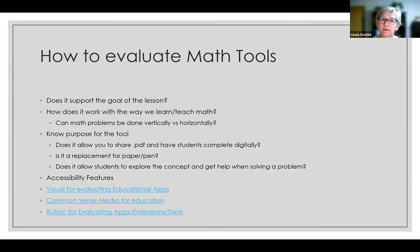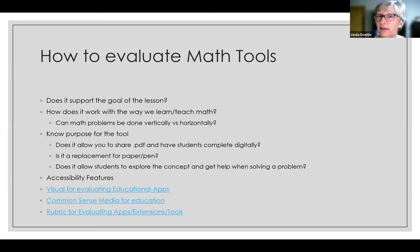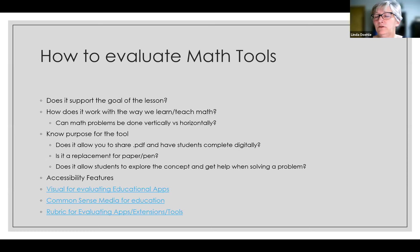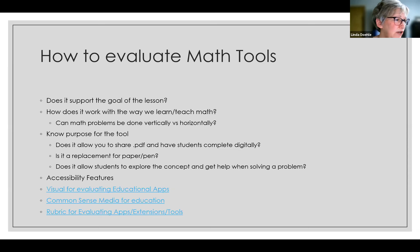Before we get into actual tools and resources, I want to talk about how you evaluate math tools. This is something I've developed, along with input from others. If anyone has a preferred way to evaluate tools, please share it in the chat or email me — I can add it to resources. All of the resources I've shared have come from people, originally within Washington state, but now from people all over the country.